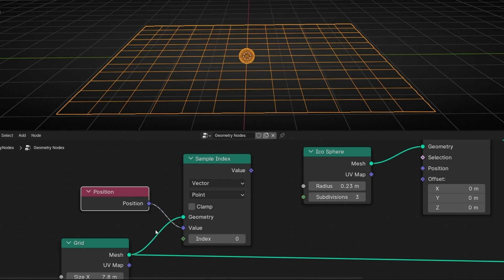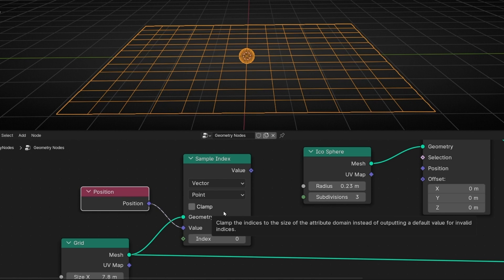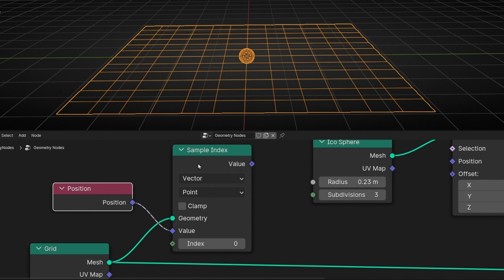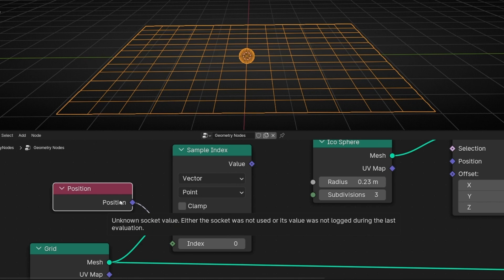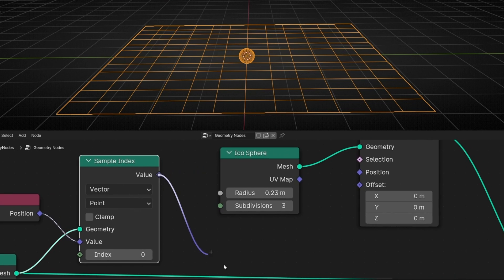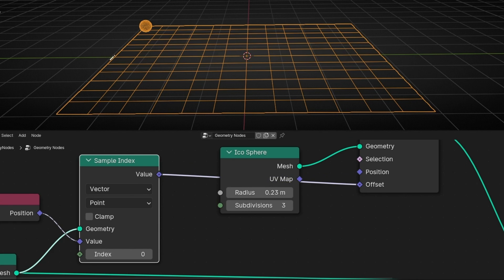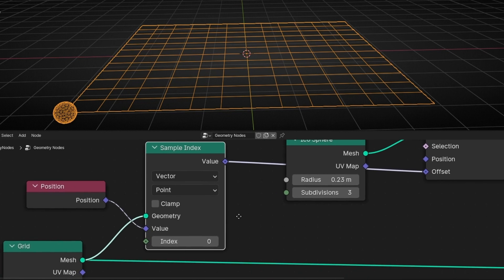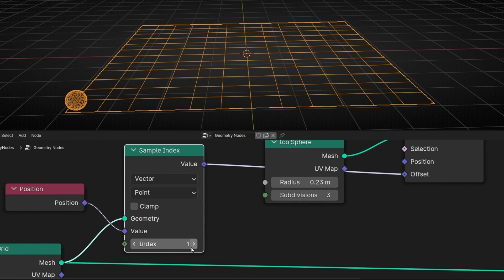This node can read this information and give us what we are going to ask. Remember, this works with index — we are saying only analyze the points. Here, we can decide which index we want to get the position from, and this node is going to give it to us. If I connect this here, the icosphere is going to go to the position of point number zero. And if I change this, I'm getting the position of point number one. You can change it really easily.